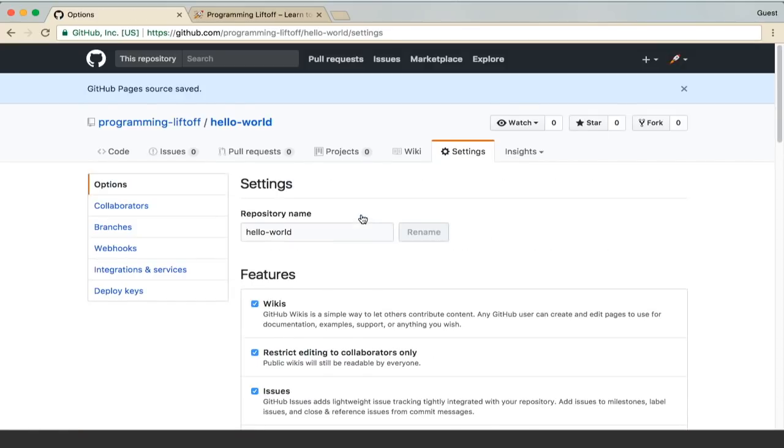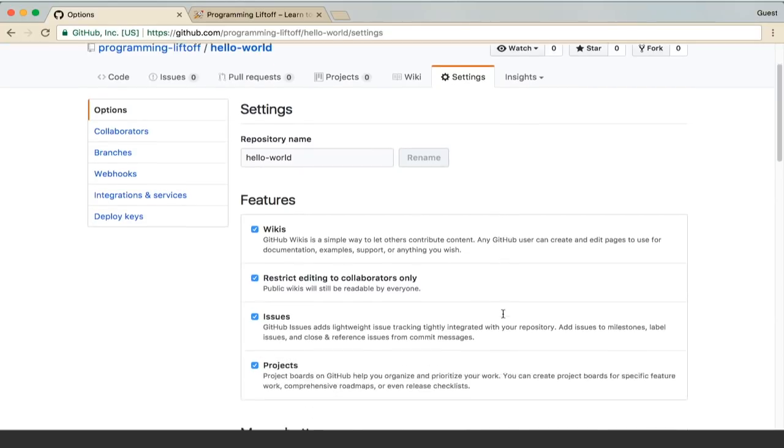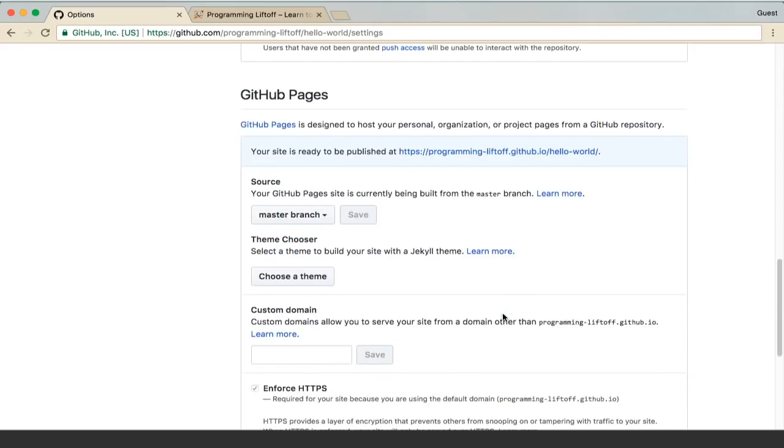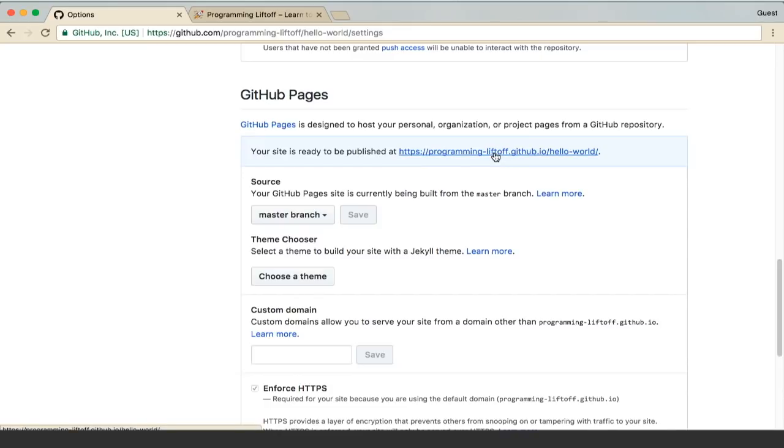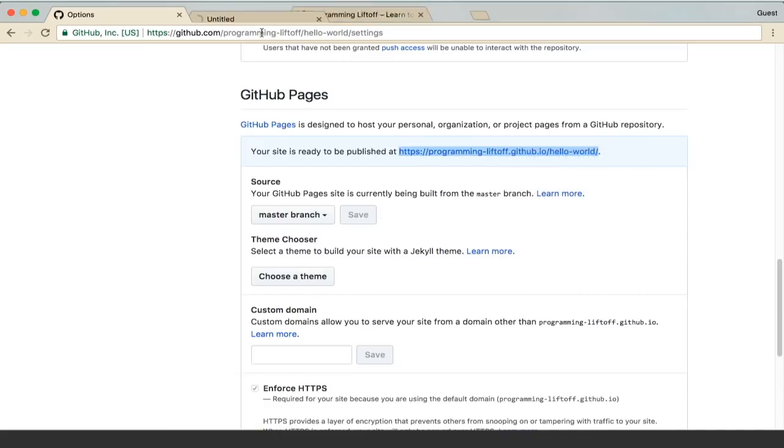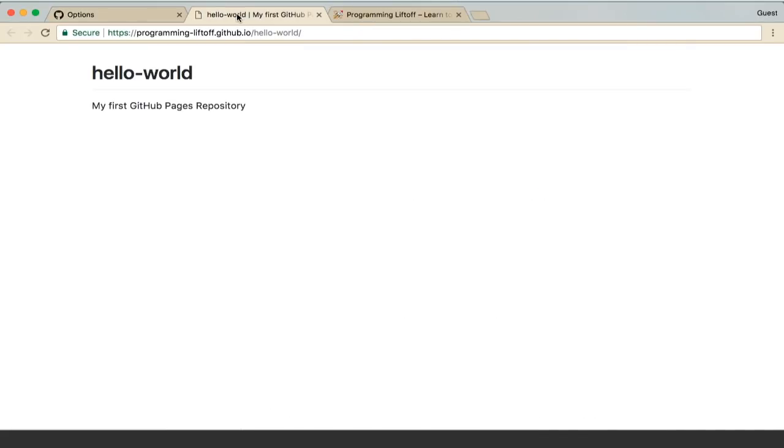That will create the GitHub Pages site. You can scroll down and see that the site is ready to be published at this URL. I'm going to go ahead and open this in a new tab. And there it is. That's our GitHub Pages site.